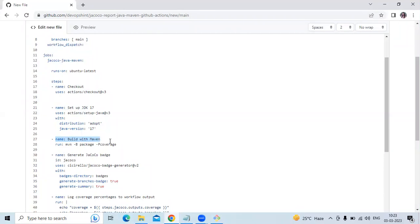The build step uses the shell to run the Maven command: mvn -b package -P coverage. This builds the library and runs all JUnit tests. The command-line option -P coverage enables a profile called 'coverage' from the project, which configures JaCoCo to run during the test phase.